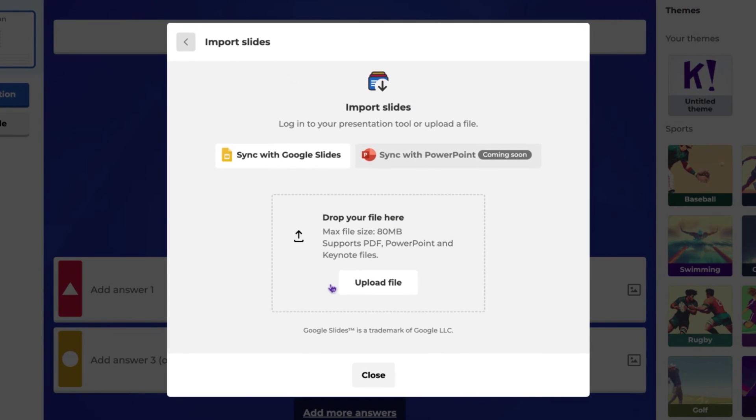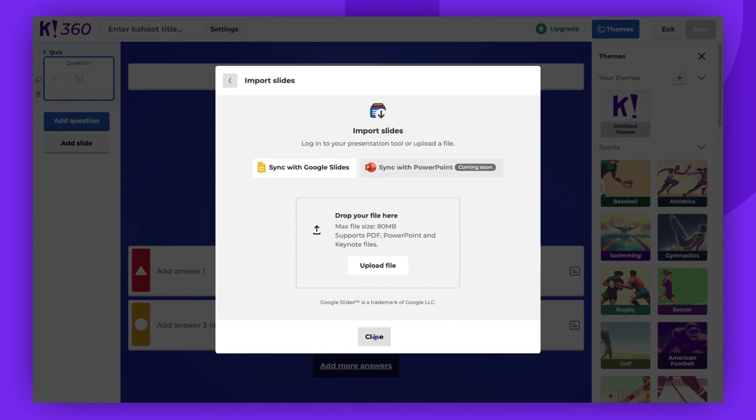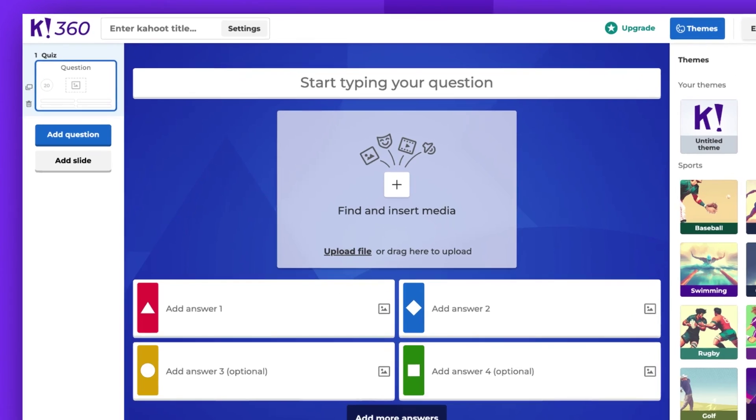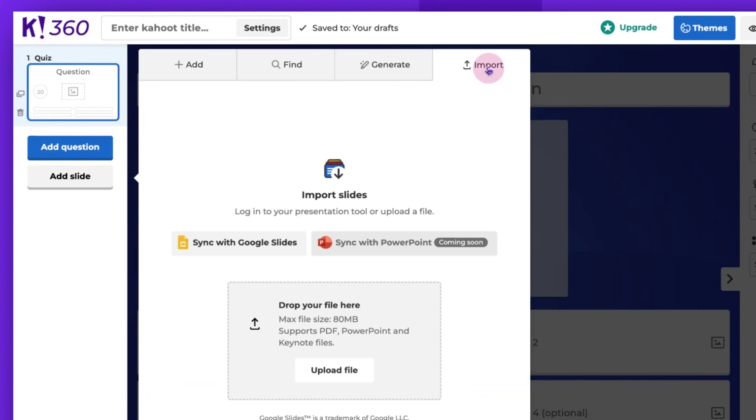Here, you'll find the Sync with Google Slides button. This is where you can add your slides. Another way is to close this window and click Add Slide. Then Import and finally Sync with Google Slides.